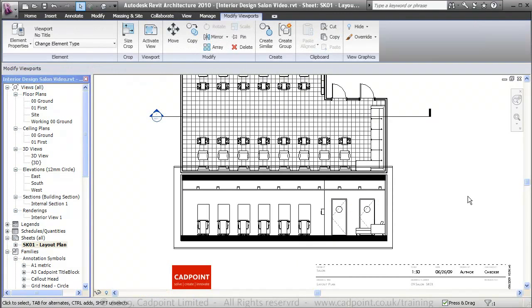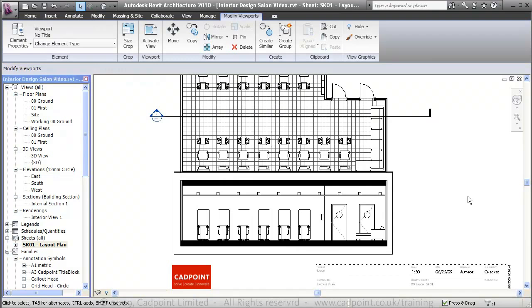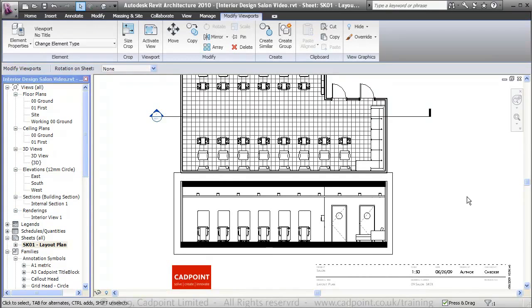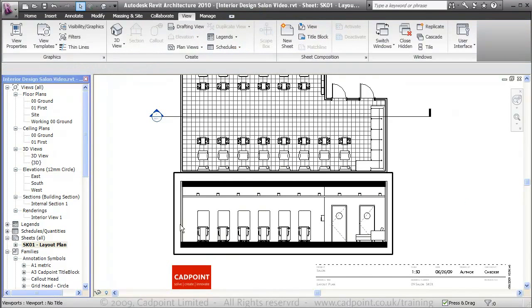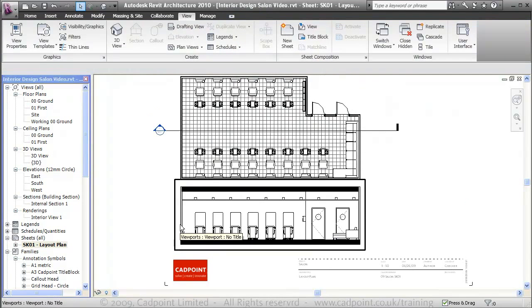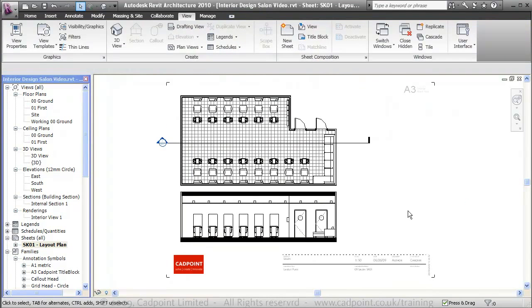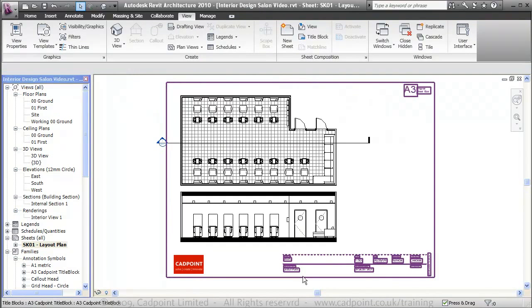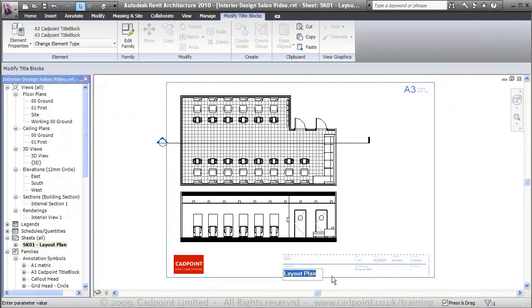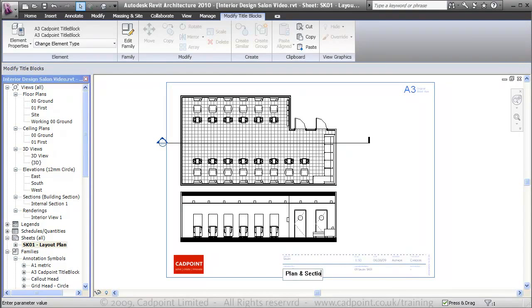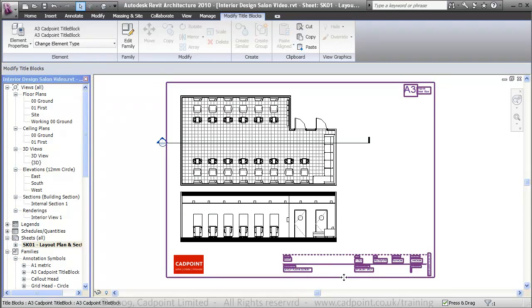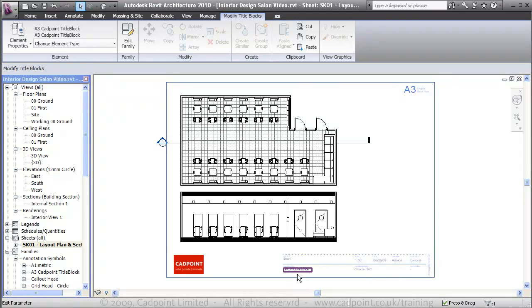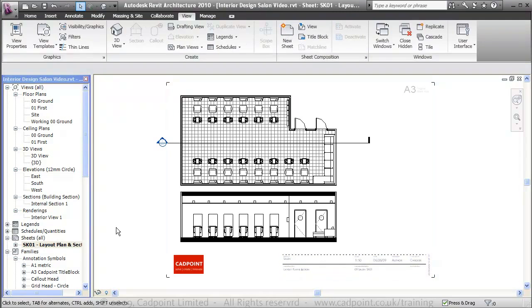Let's move this view down a bit, and there you can see we have our first sheet finished. Now obviously we've called this layout plan. If we wanted to come down here we can change this to layout plan and section, which updates that, not only in the drawing sheet but also in the name over here.